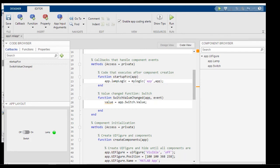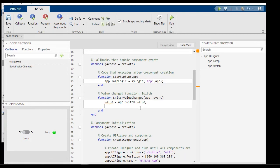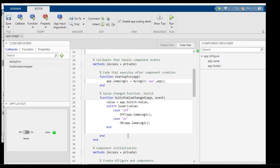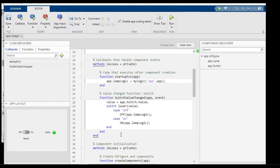Next, any time the switch value changes, we want to trigger an input event onto the chart. So this is accomplished by looking at the value of the switch, and if it is off, we call the off event. If it is on, we call the on event. So now, let's save this as lampGUI.